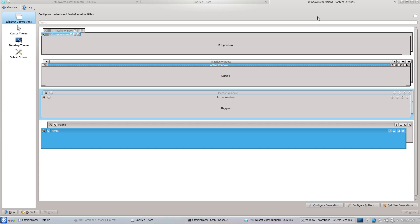Maybe someday in the future implementing this feature will be easier. If you want to see how window decoration in KDE Plasma 4 worked and allowed you to group unrelated windows as tabs, I suggest that you load, in a virtual machine, one of the newest Linux operating systems which had KDE Plasma 4. Thank you.